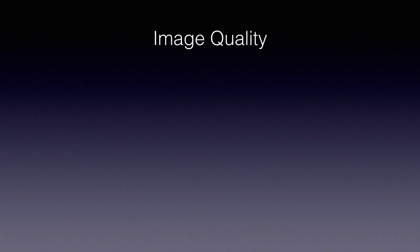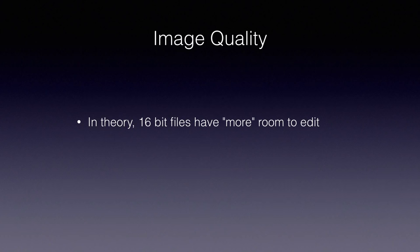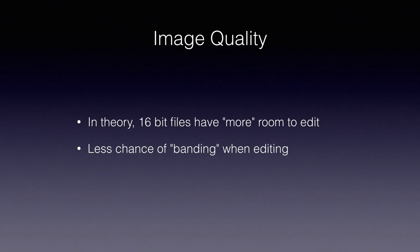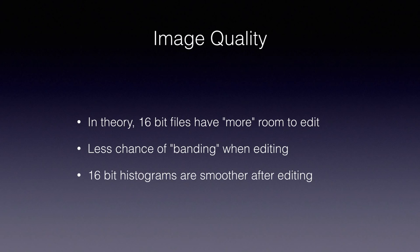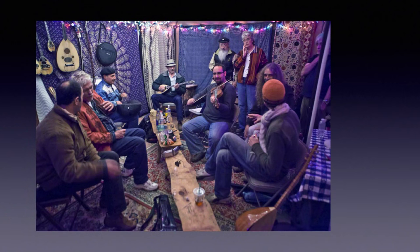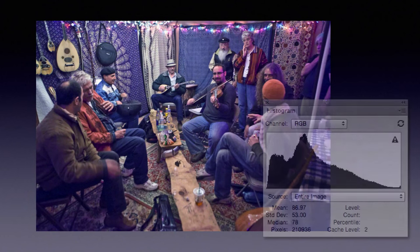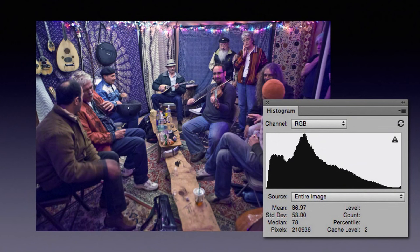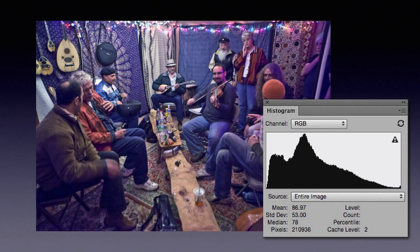I don't know about you, but math mostly makes my head hurt. And I'm really more interested in how all this bit stuff impacts image quality. So, let's examine this. The numbers suggest that 16-bit files would be better for editing because they have more levels to push around, and therefore, there would be less chance of banding in the image. Now, this is often illustrated by the combing effect in the histogram display of an edited image. 16-bit histograms do not show this effect.